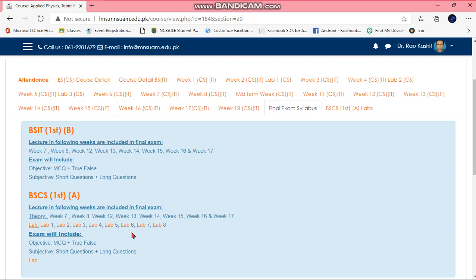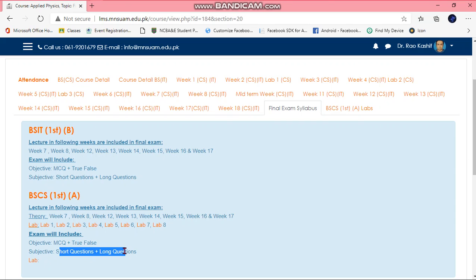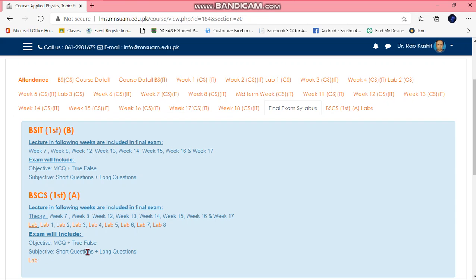Today we will do fourth and fifth lab, and the remaining sixth, seventh, eighth lab we will do tomorrow and the coming week. For the objective you will be having MCQs and true-false. For the subjective you will be having short questions and long questions. These are for the theory part, but for the lab part I will tell you later. You should start preparing for that lab because there will be lab paper or viva.